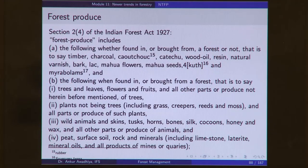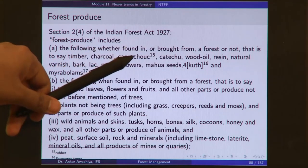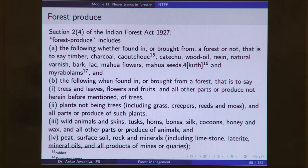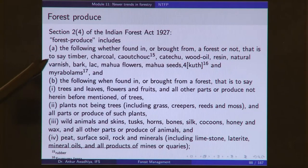Wood, products of wood such as charcoal; kautchuk is an earlier term for rubber; katha is also an important forest produce which is a product of acacia species. Wood oils, oils derived from wood, resins or natural varnish — any varnish you get from a natural source — all of this is included in forest produce.